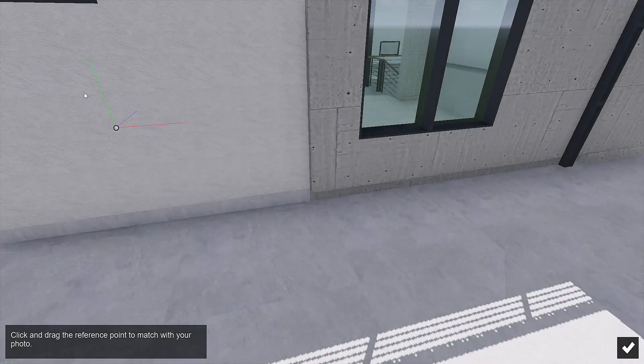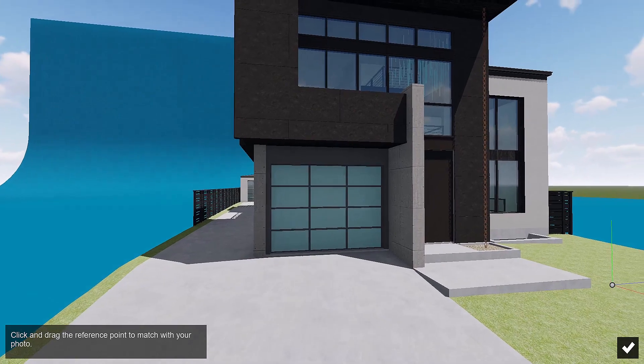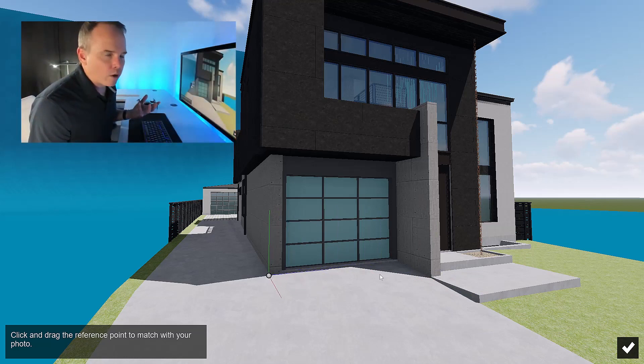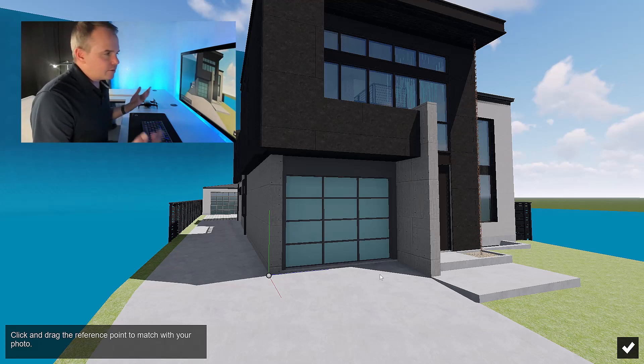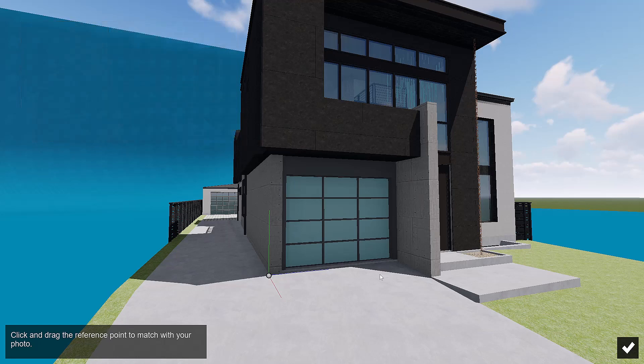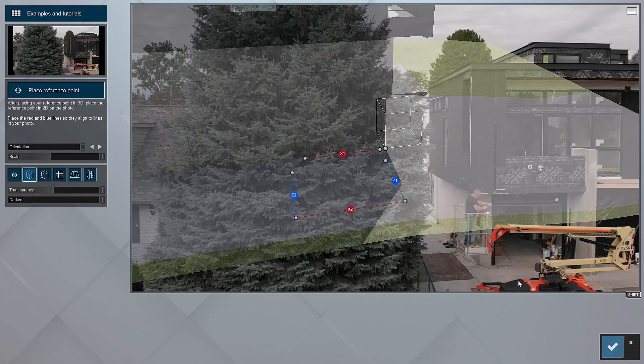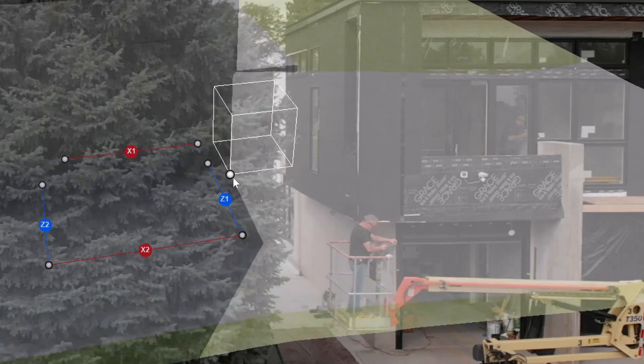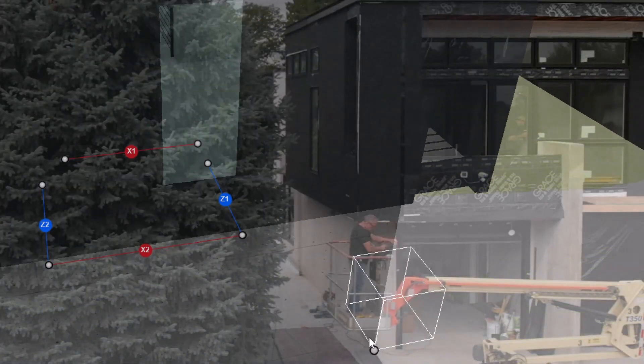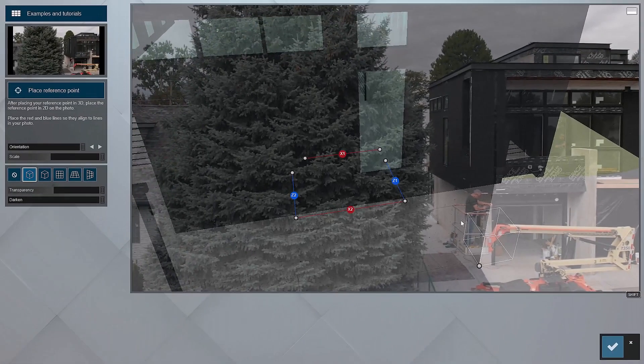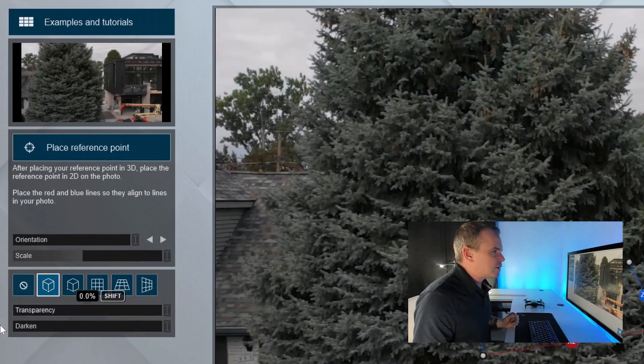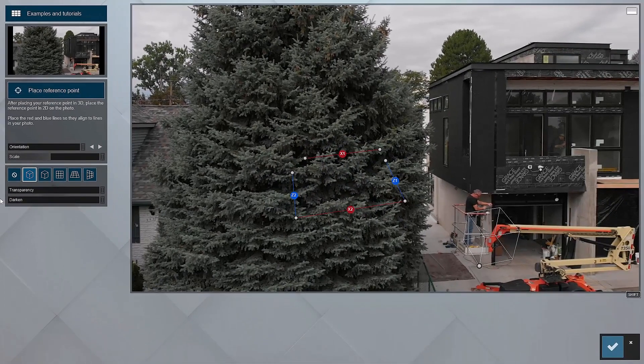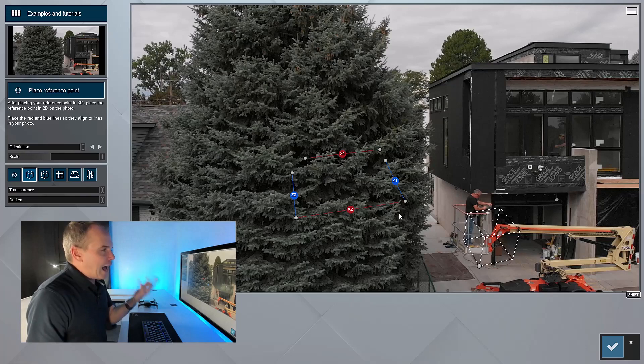So now we've got our photo imported and we're going to now place a reference point. I've always said whenever I'm doing any sort of photo matching, it's kind of like at the front bottom corner is where you want to place your reference point. Typically it's like the front bottom corner closest to you is a good first try. I've dragged my reference point there and then we're going to drag the reference point in our preview window to the same position in the photo. If that's getting a little muddy here because I've got this model overlaid on a photograph, come over here and knock down the transparency.